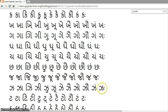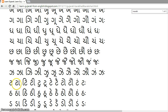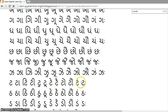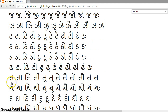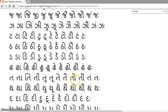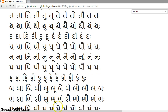Here are examples for the Ta series: Ta, Taa, Ti, Ti, Tu, Tuu, Te, Tai, To, Tau, Tam, Taha. Thank you.